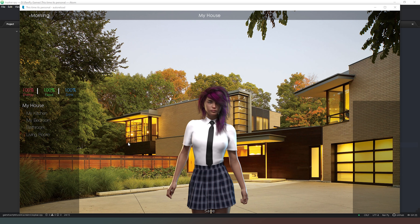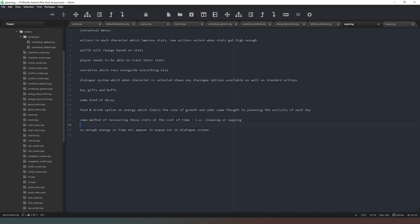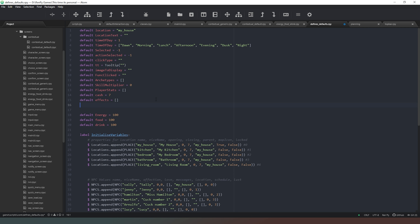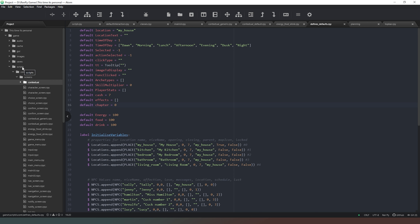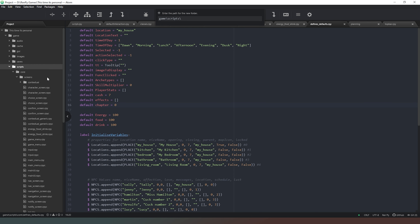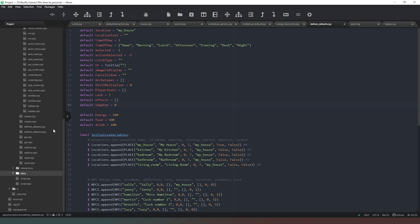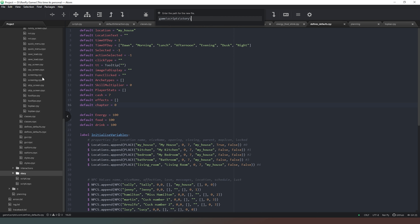The next thing I wanted to tackle is one of the items from our planning list — the ability to run a narrative alongside everything else, which we currently don't have. We're going to go to our defines and defaults and set a default called 'chapter' equals zero. We'll create a new folder inside our game scripts folder called 'story', and inside story we'll create a new file called zero.rpy since that corresponds to chapter zero.